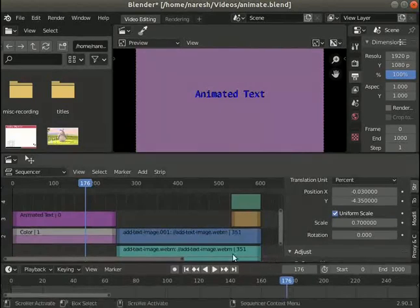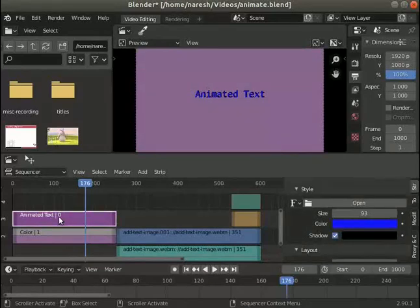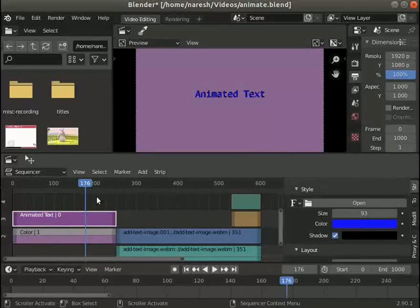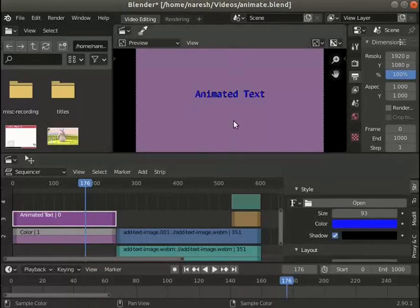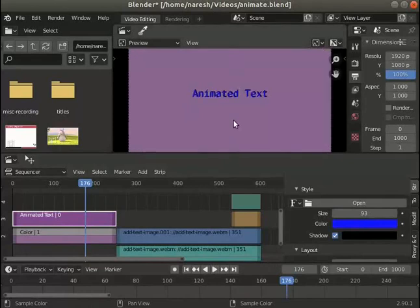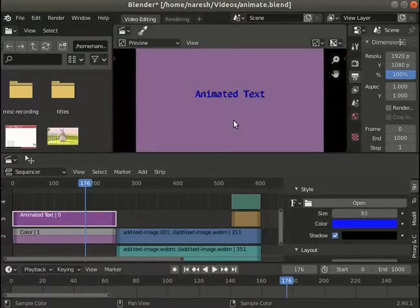Select the text strip. Make sure to have the playhead on the text strip. I want the text to scroll from the top to the bottom of the screen. Adjust the zoom level as desired and go to the start of the text strip.